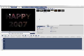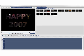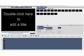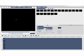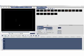So let's start with part one. We'll first create the Happy 2007 title. Click the title step. Then double click on the preview window and enter the text Happy 2007.